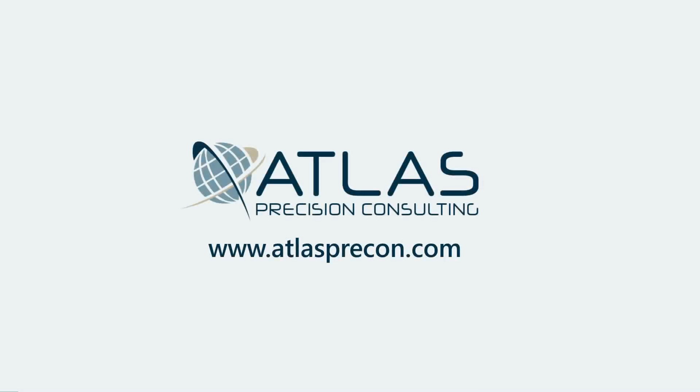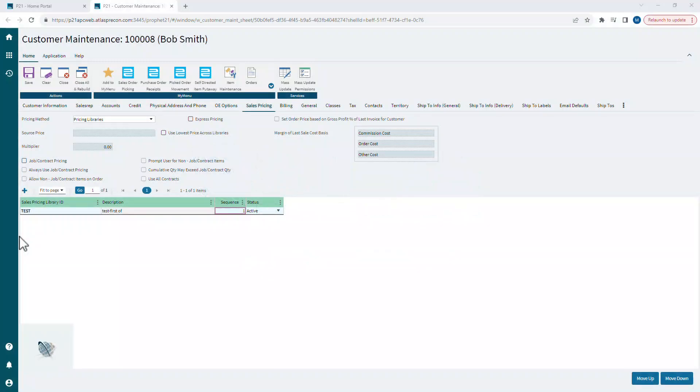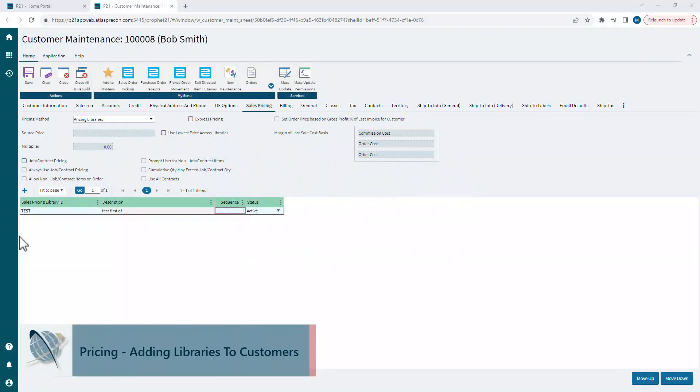Matt here at Atlas Precision Consulting. In today's video, we're talking about applying the sales price pages and books and libraries that we've been creating in previous videos to our customers.